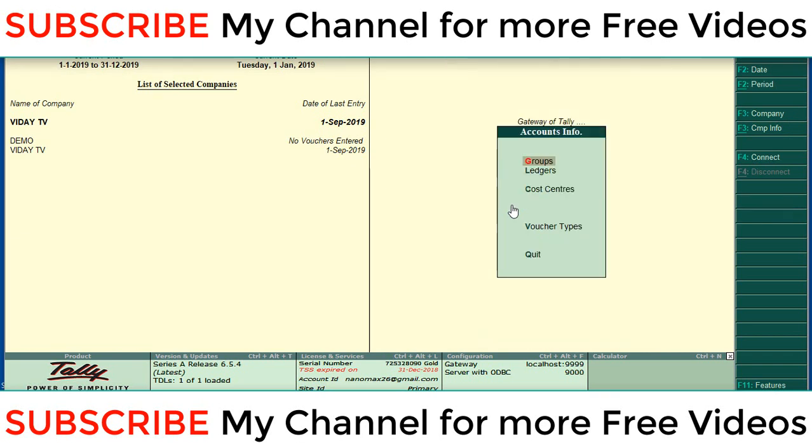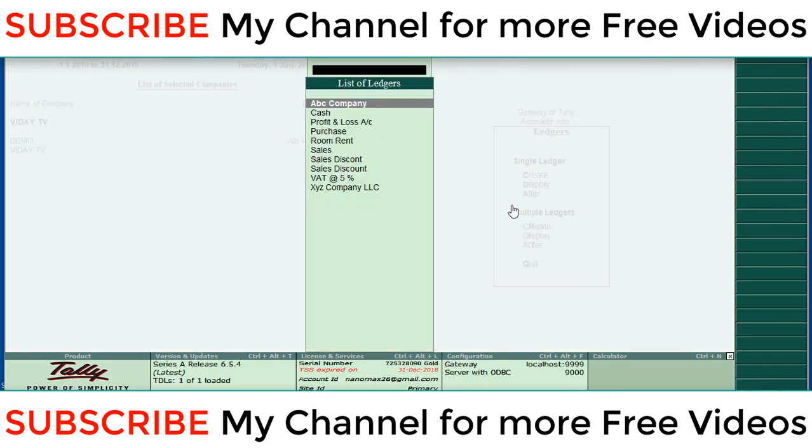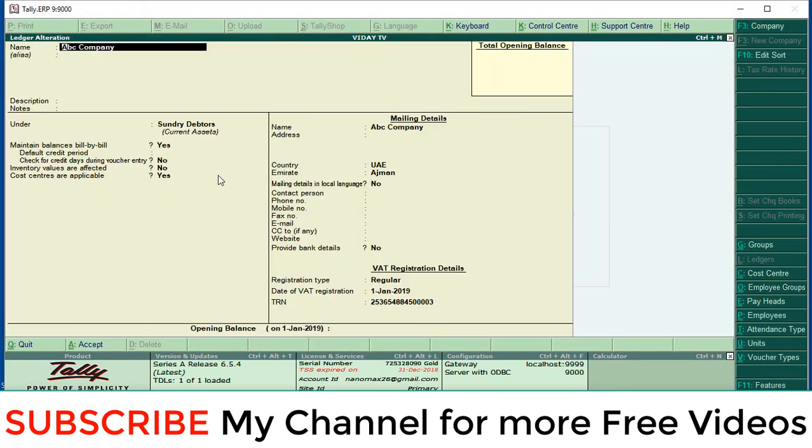First of all we want to open that ledger in Vidya TV. That means the main company. Open that ledger. Then in the right corner you can see there is one button company. Click that button.